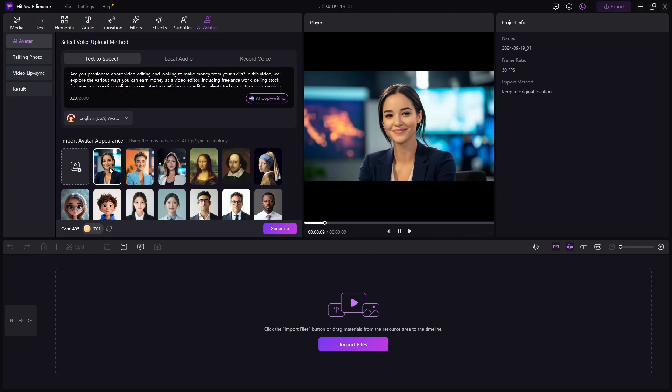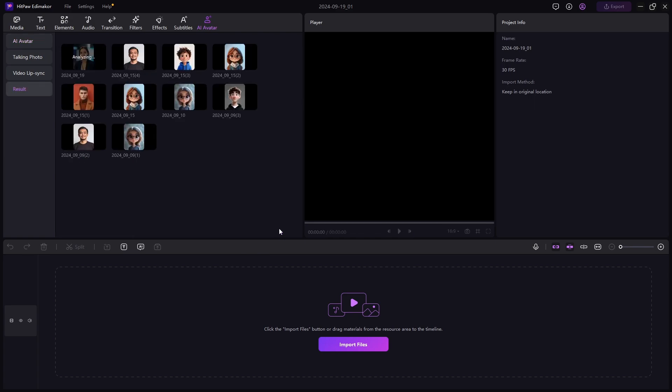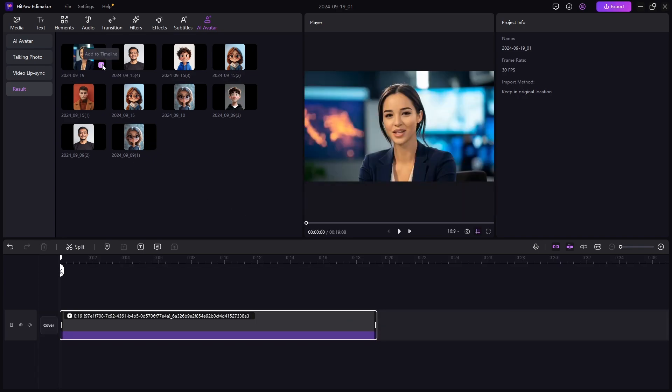And select your desired avatar. I'll select this one and just hit Generate. As you can see here, will be your avatar generations that you can access any time. Now let's add the avatar to our timeline.